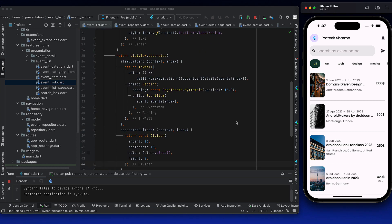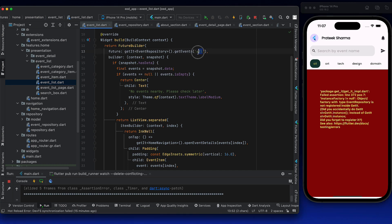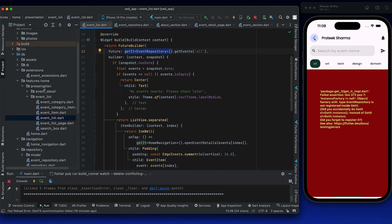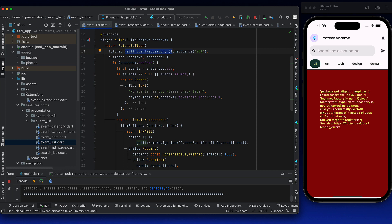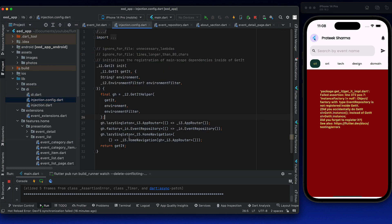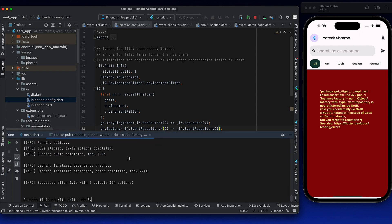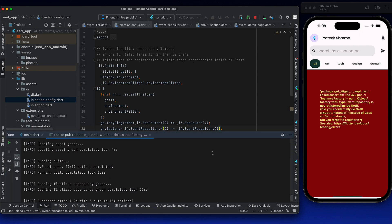Let's rerun the application. We are fetching 'all' from here. But we get an error: 'Factory with type EventRepository is not registered inside get_it.' Let me restart the application — because we ran it in watch mode, we didn't need to actually tell it to re-run the code generation for event repository. That's why. This is actually a benefit of running in watch mode — sometimes you might forget, but it still works.